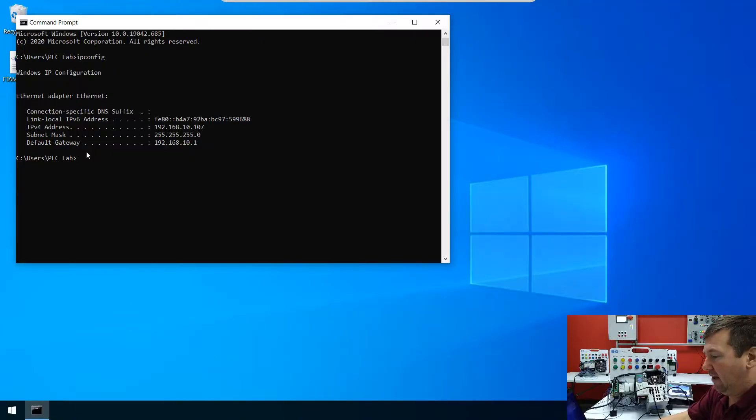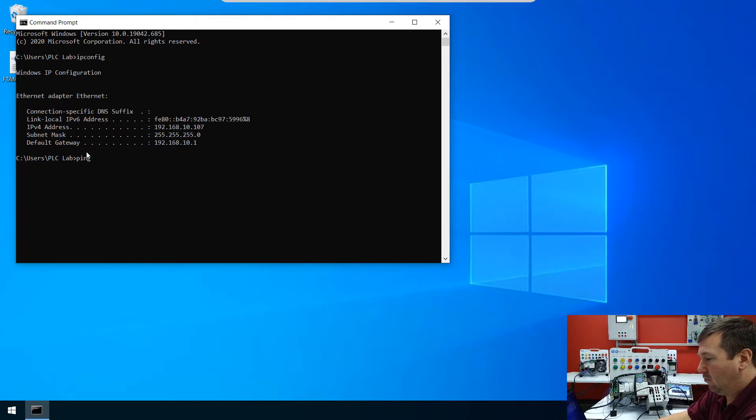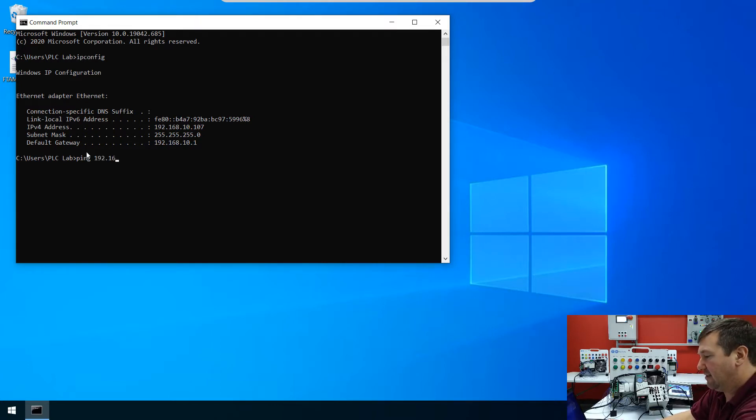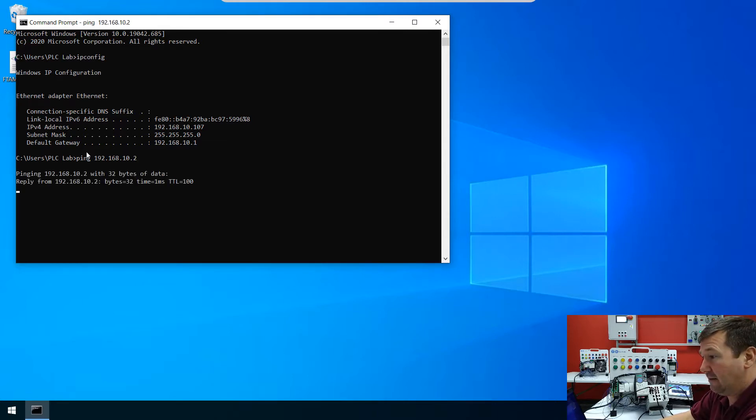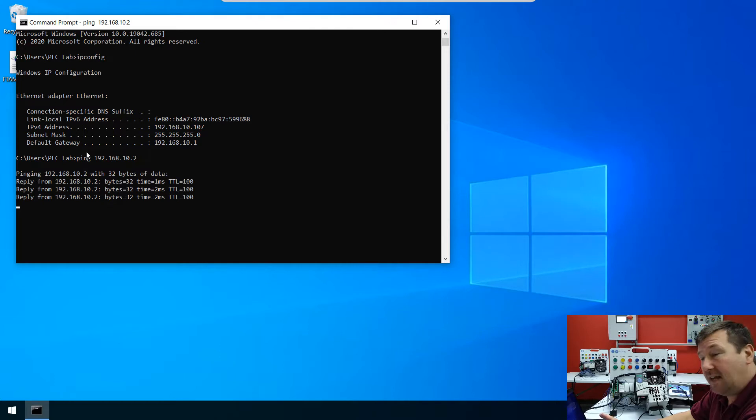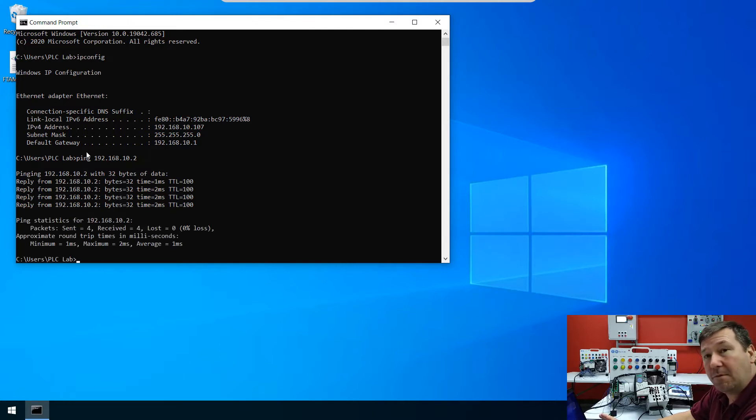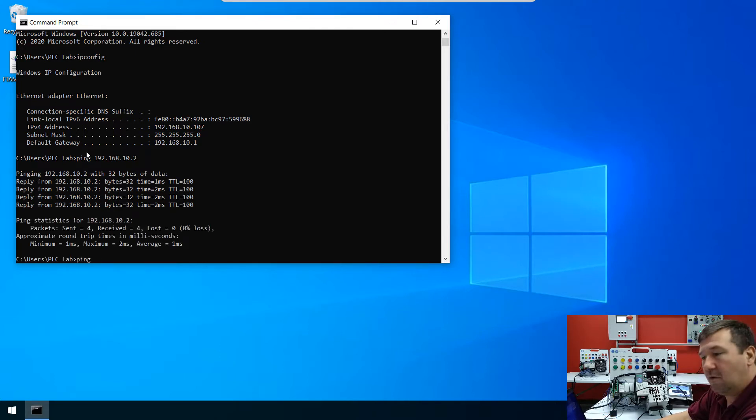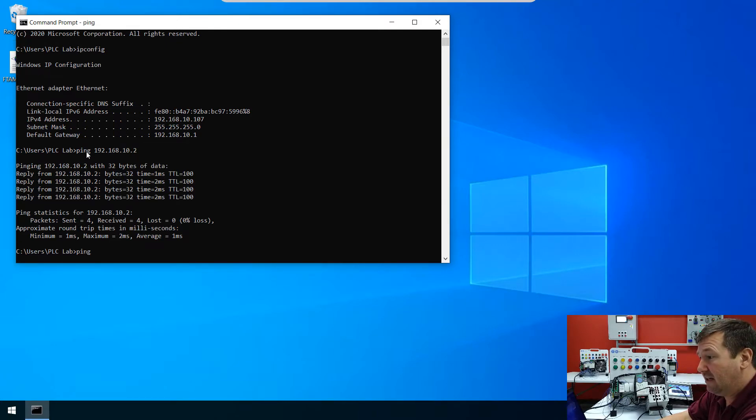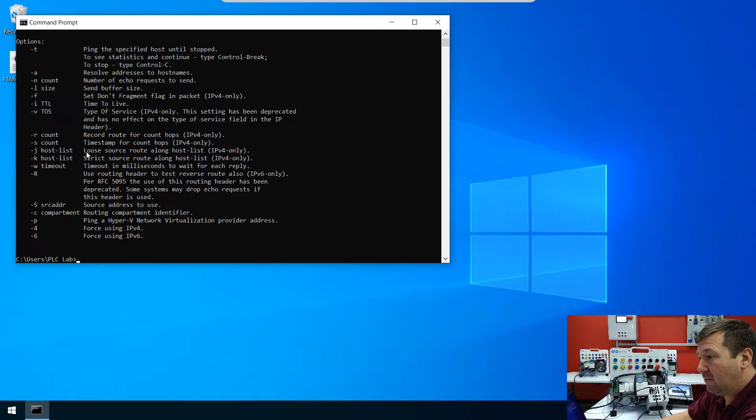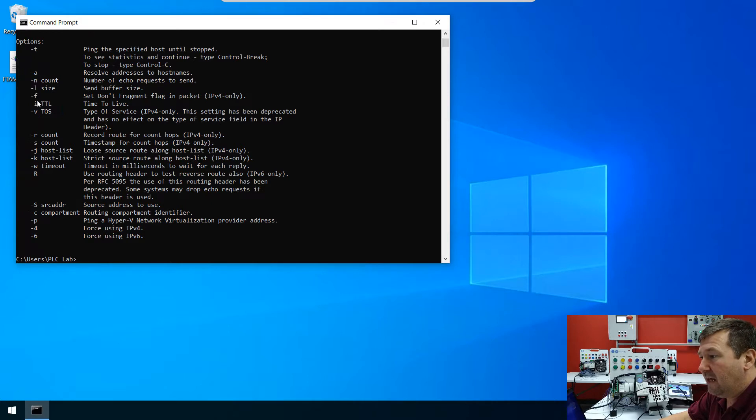And I'm going to type ping 192.168.10.2, which is the IP address of our SIM IPE. And we're going to get the same ping that we got before. But if we just type ping without giving the specification of the address, it's going to come up with all the options that we can do.